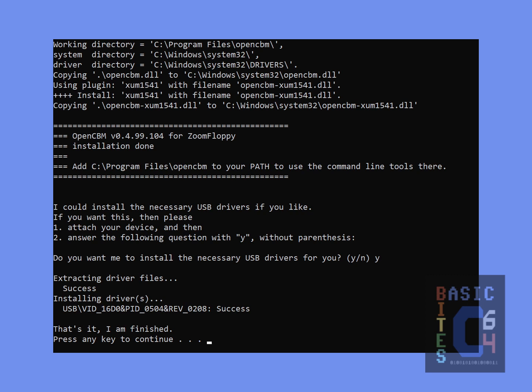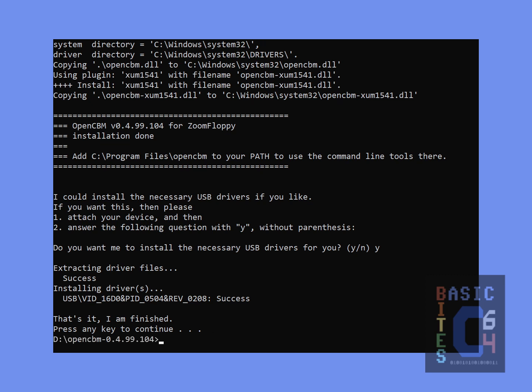And after a few moments of waiting and alleged success, that's it, I am finished. Press any key to continue. And there we go.